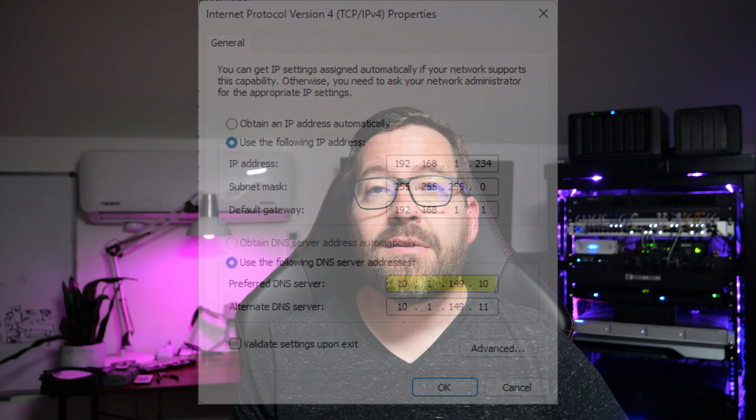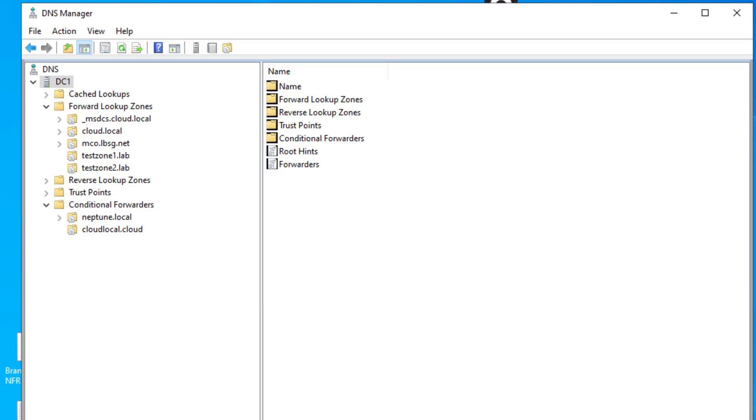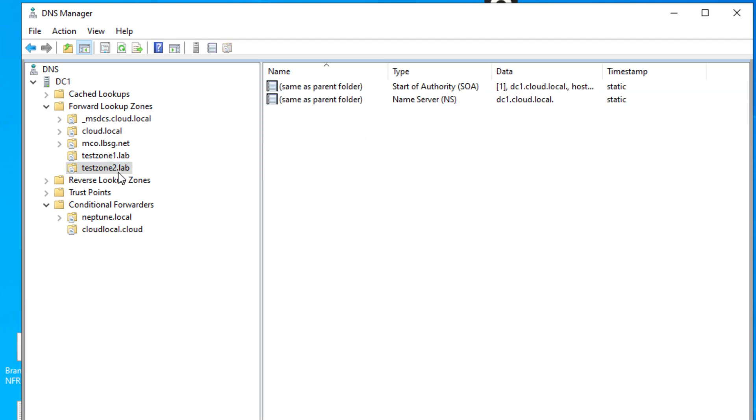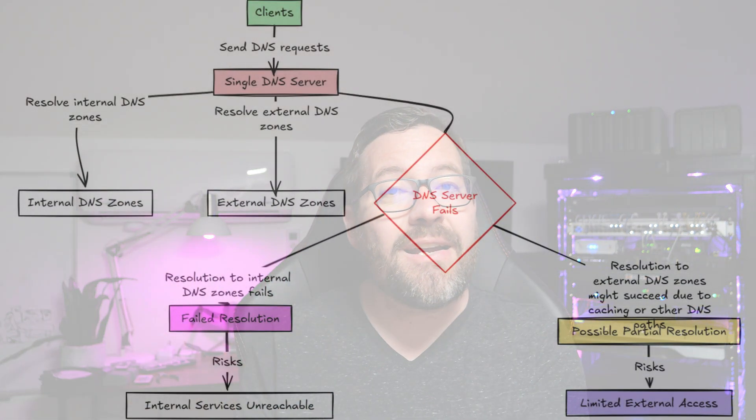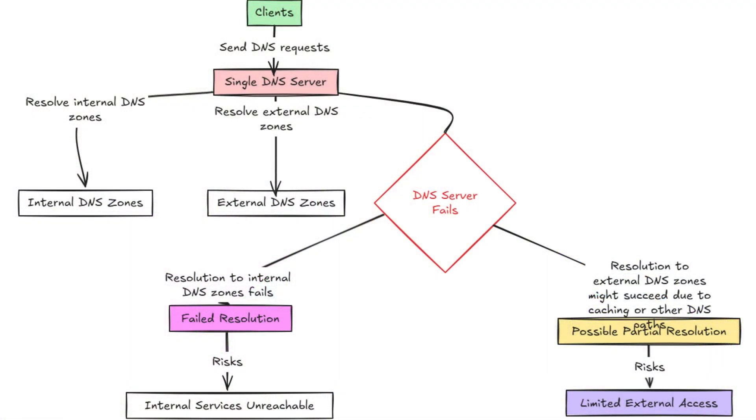Quite often — I would say in most cases in the home lab — we run internal DNS zones for local services. Examples might include domains like plex.home, nas.home, vm1.lab, or cloud.local. If you only have one internal DNS server that is authoritative for those internal domains and it goes offline, your entire lab environment can become unstable or unreachable. Even if the VMs, containers, or Kubernetes pods are running just fine, if DNS goes down — it's like the phone book of the network — clients won't know how to reach those resources, including those special internal domain names.